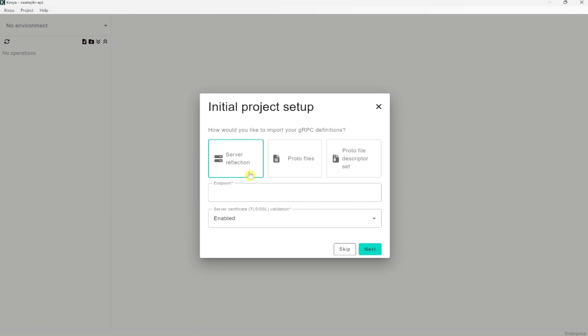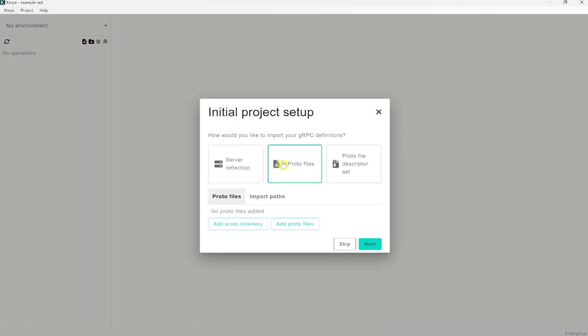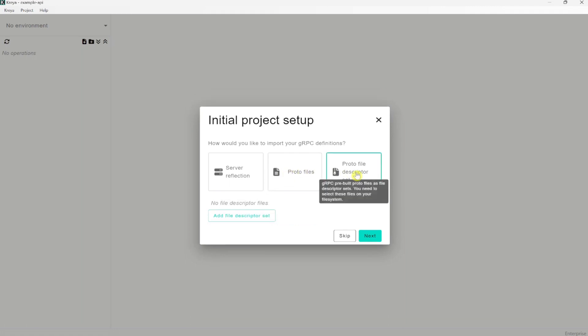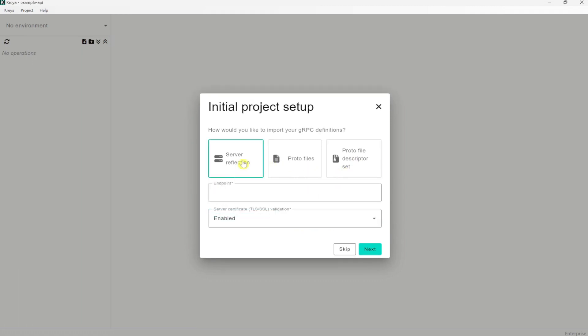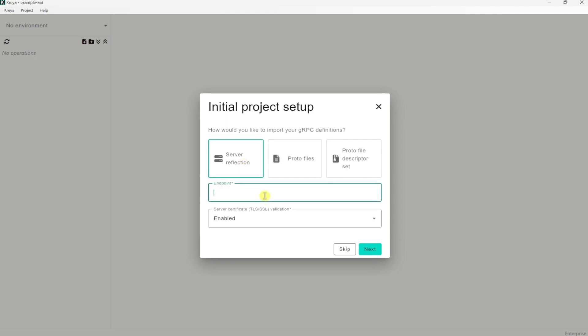Now depending on the gRPC services you want to test, the server may provide server reflection, which is similar to OpenAPI specification of your API, but it is for gRPC services. You also have the possibility to add proto files manually or add proto file descriptor files separately. But we will use here server reflection. Here we can enter the URL on which the server reflection is available.